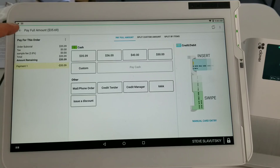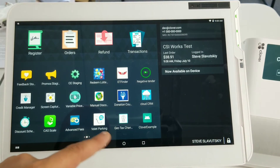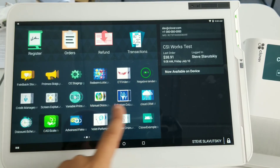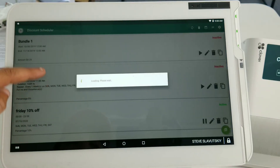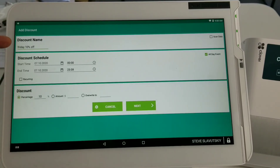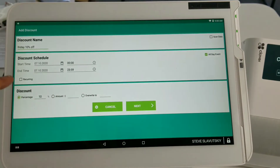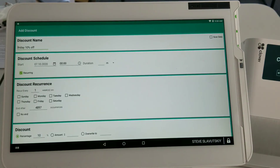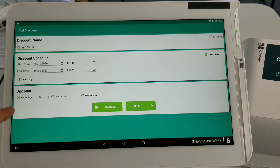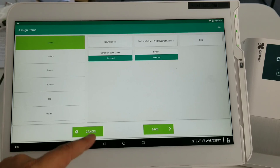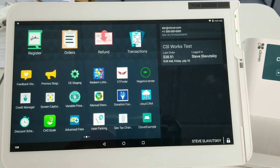The Discount Scheduler is set up this way — here it is. The one that's triggering is the one that's active right now. I'll hit Edit: we gave it a name, set it as an all-day event, and it happens on Friday. You pick the date it happens, and there's also an option to set it up on a recurring basis, but we did it as a one-time event. We indicated it was a 10% discount and selected the items for which it needs to be triggered. That's basically the setup — hopefully this helps, thank you.